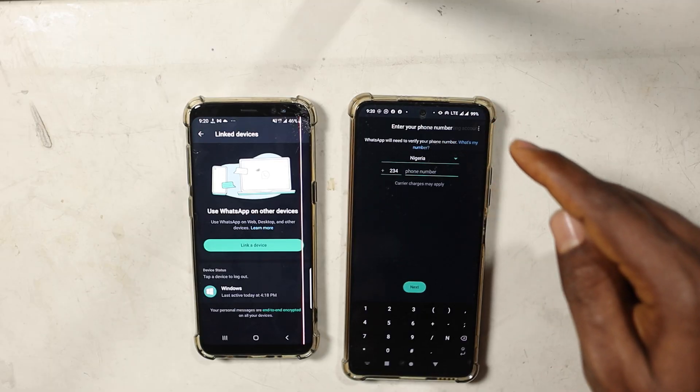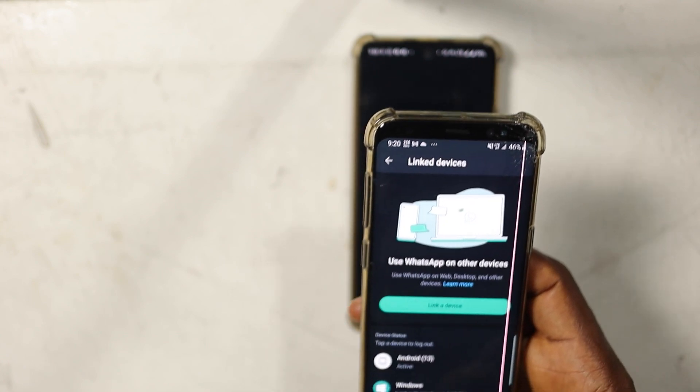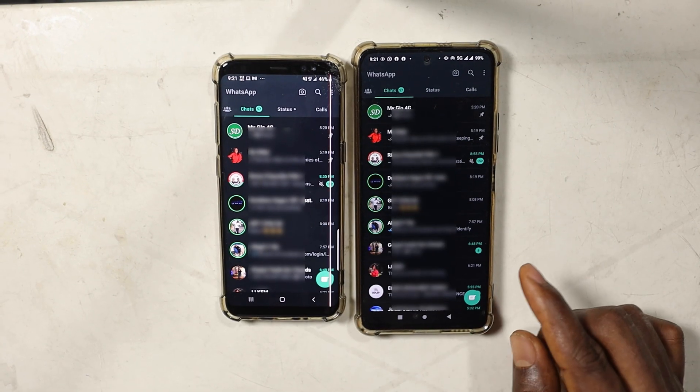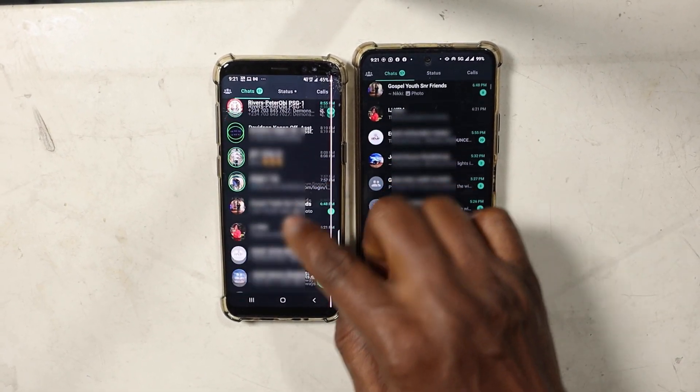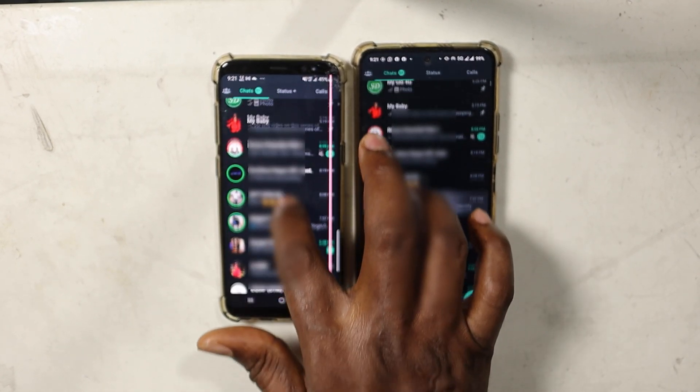Once you do that, scan the QR code and your WhatsApp will move to the new phone. You can do this for up to three additional phones, making your WhatsApp available on four different smartphones. You can receive and send chats independently on each device, wherever you are. Unfortunately, iPhone and iOS users will not be able to do this because iOS does not allow installing applications from third-party sources.